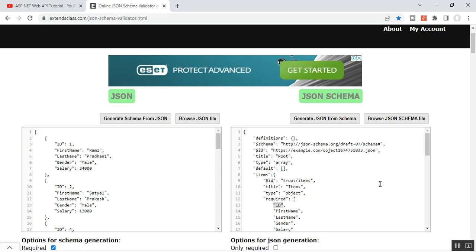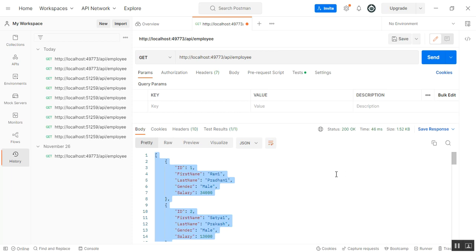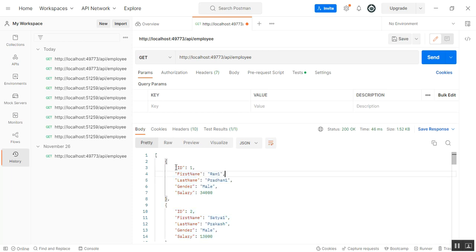I'll discuss what are the differences between JSON response and JSON schema. In the JSON response, the structure has a few important things to point out. The API returns a top-level array, and each array entry is an object — an employee. Each employee has an ID, first name, last name, gender, and salary. The first name, last name, and gender are strings, while the ID and salary are in integer format.